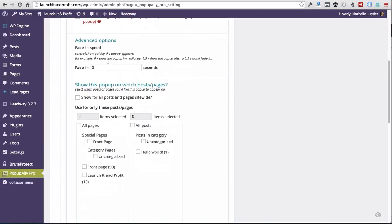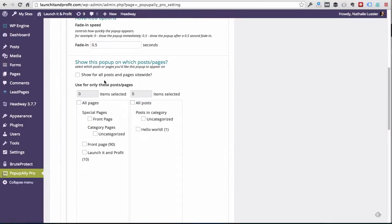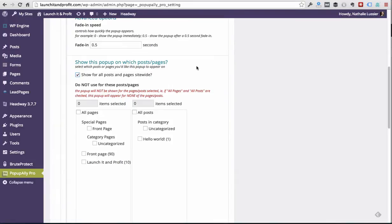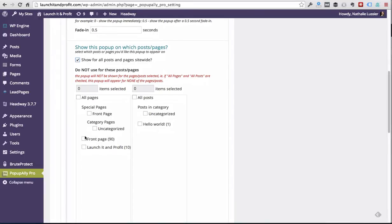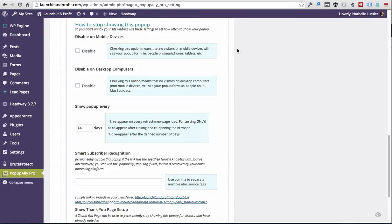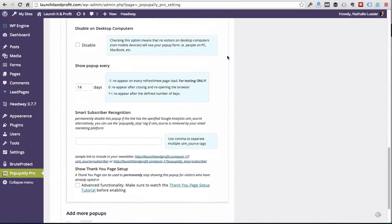So you can also choose how long you want the pop-up to fade in for. I'm going to go with five seconds because that's a nice little gentle fade in. For now I'm going to show it on all the posts on this website, so that means that every single post and every single page will have this pop-up except for I will exclude the front page. For now we're going to ignore the mobile settings here because we don't need to worry about that right now.